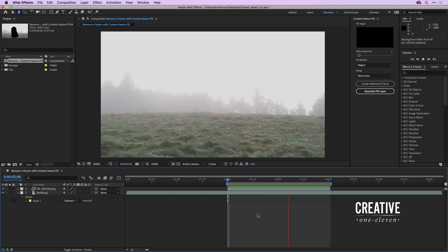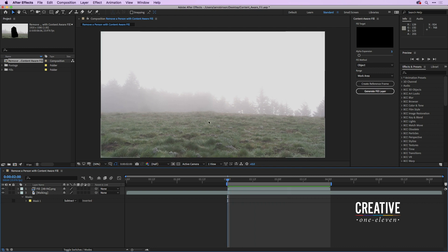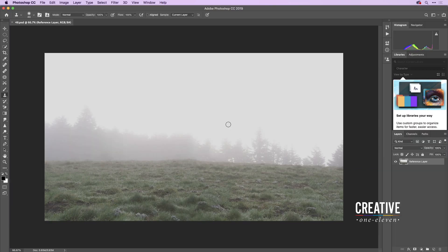The only thing I want to remove is a little bit of a hump at the top of the hill. I'll scrub my current time indicator back to the beginning of the timeline where the bump is at its largest point, then go over to Content-Aware Fill and click Create Reference Frame — even though it looks grayed out, it's really not. Clicking it will automatically open that frame inside Photoshop.